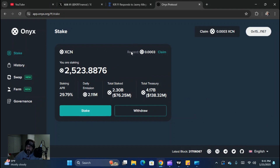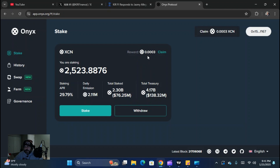This thing will continue to give you real-time updates on your rewards. You can check back here whenever just to check on the status of it, and you're going to get an up-to-date amount.